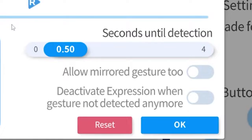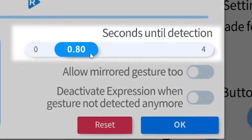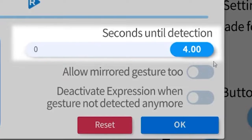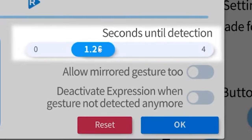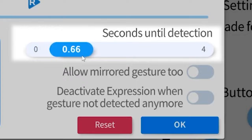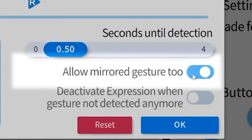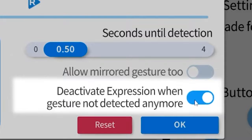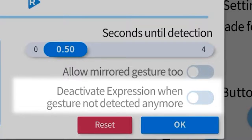In the settings section, the 'seconds until detection' increases the amount of time it takes for a gesture to activate and deactivate, so keep that in mind. 'Allow mirror gesture' allows the other hand to make that same gesture and have it activate. Finally, 'deactivate expression when gesture not detected' turns it off when it can't see your hands anymore — for most people, you'll probably want this option on.